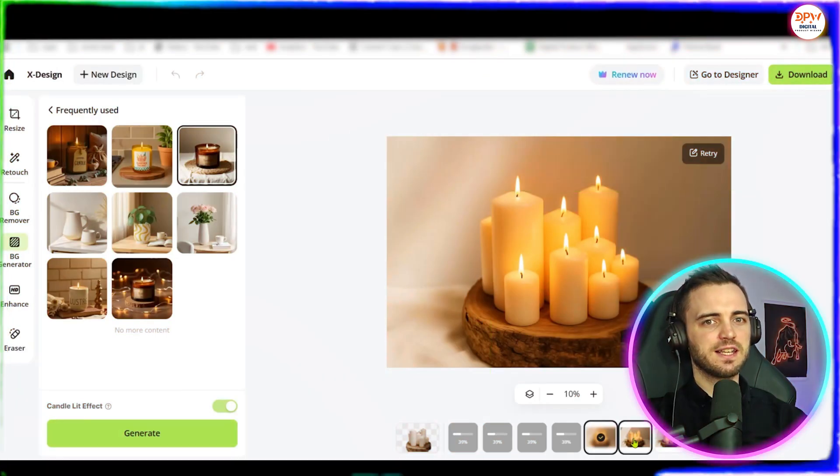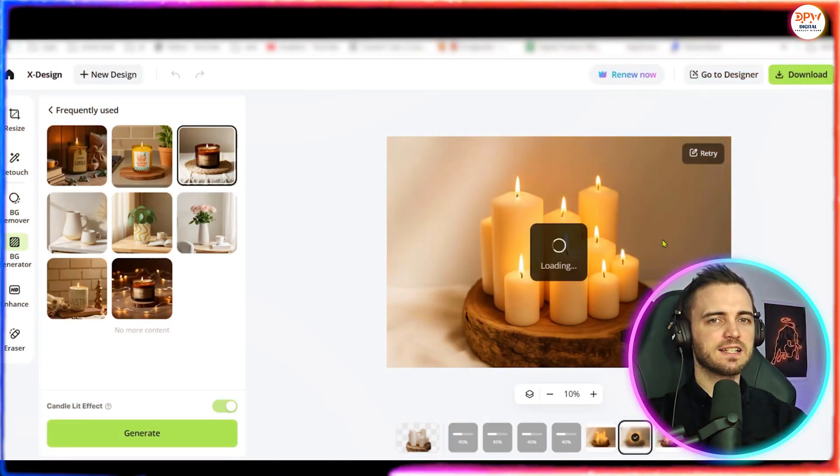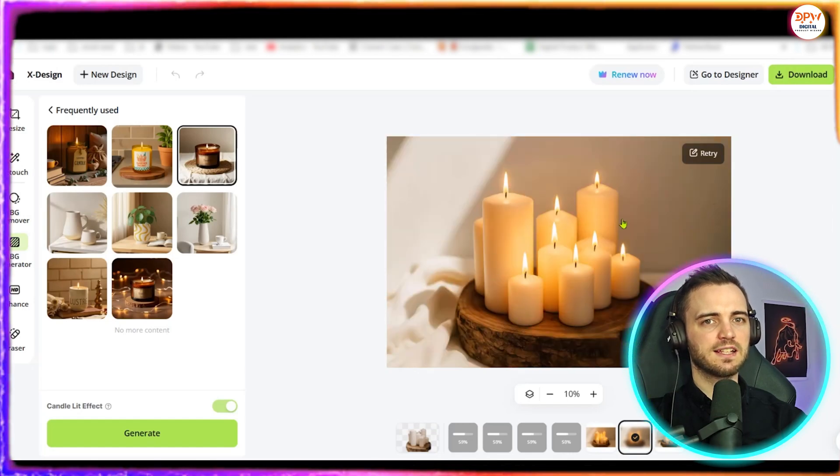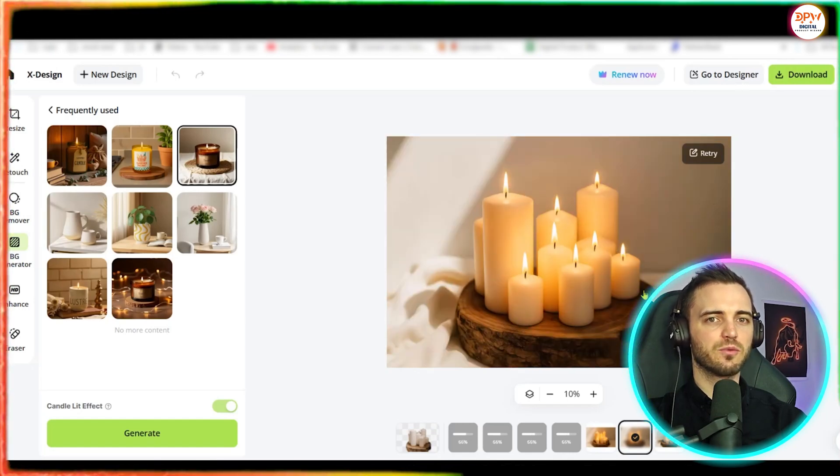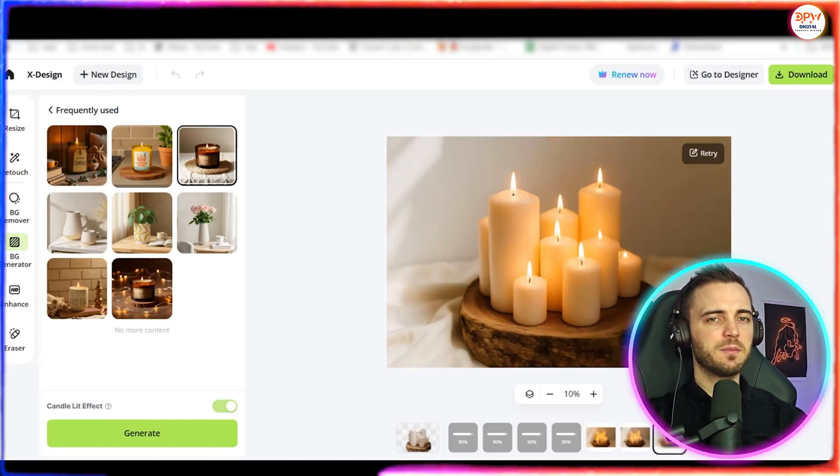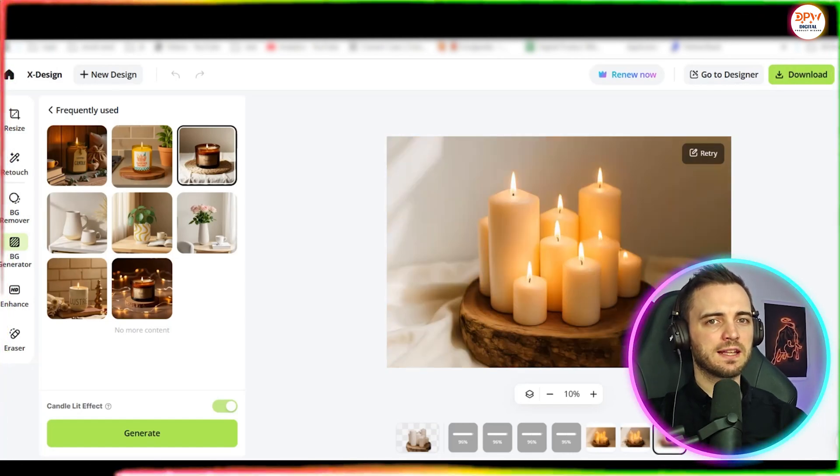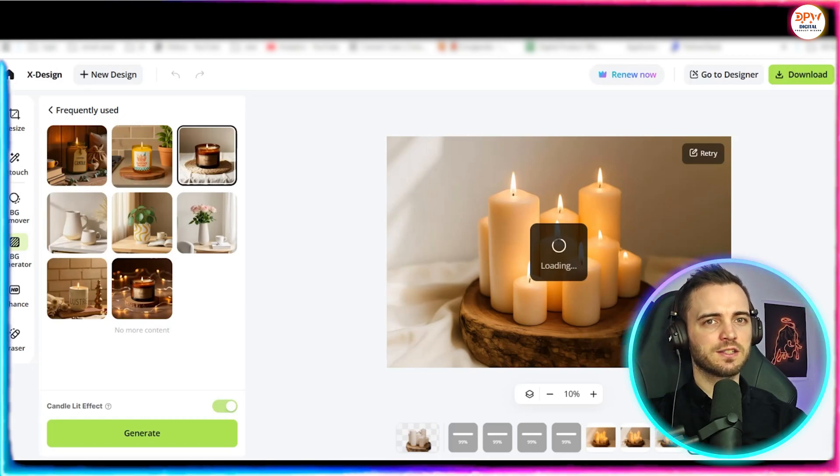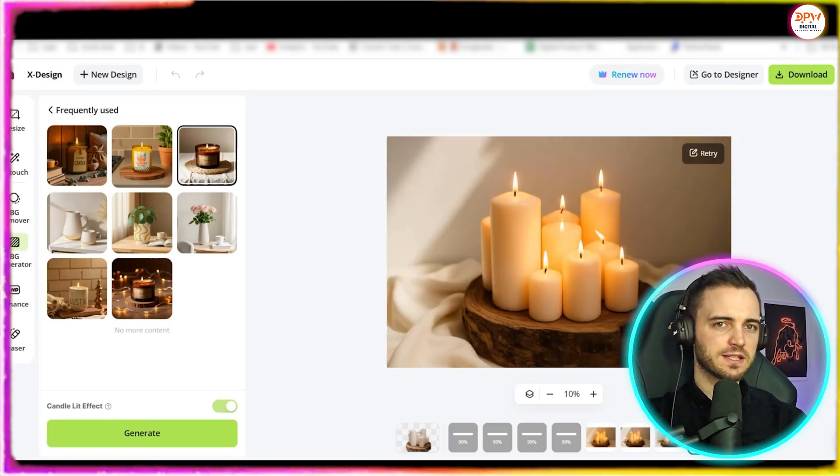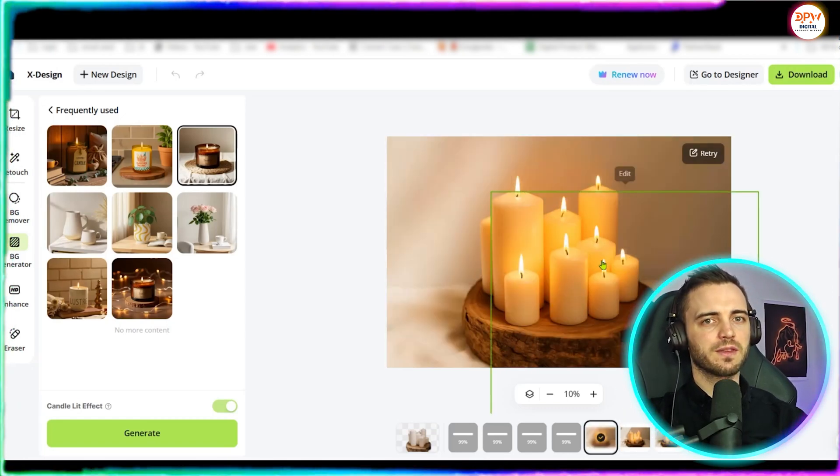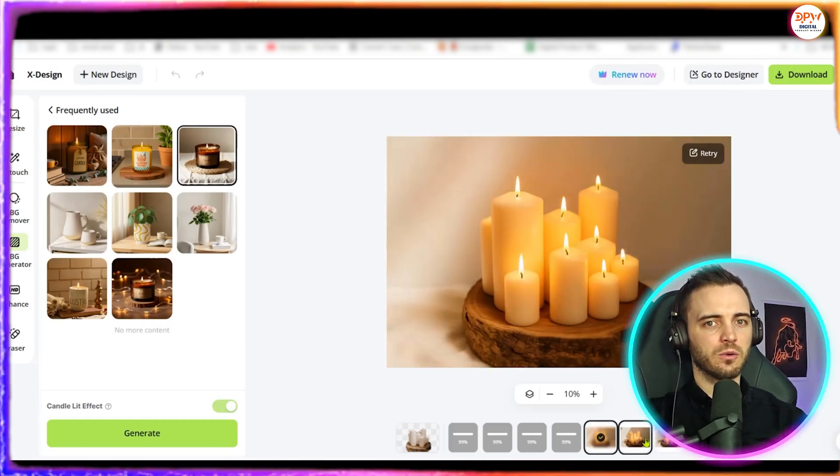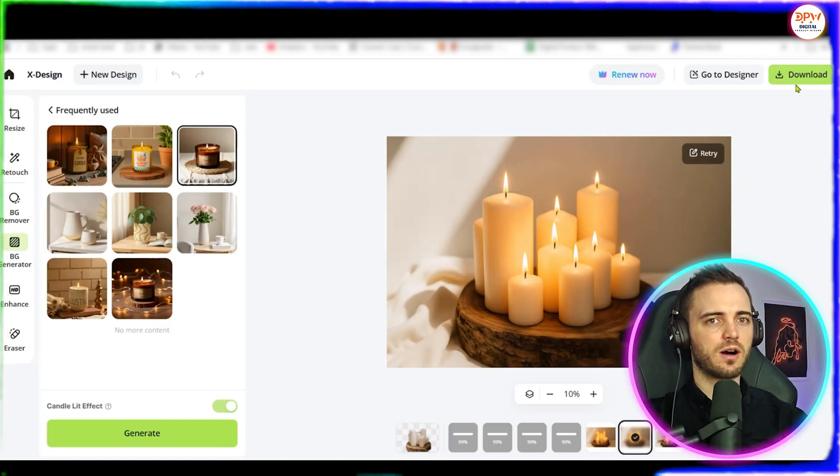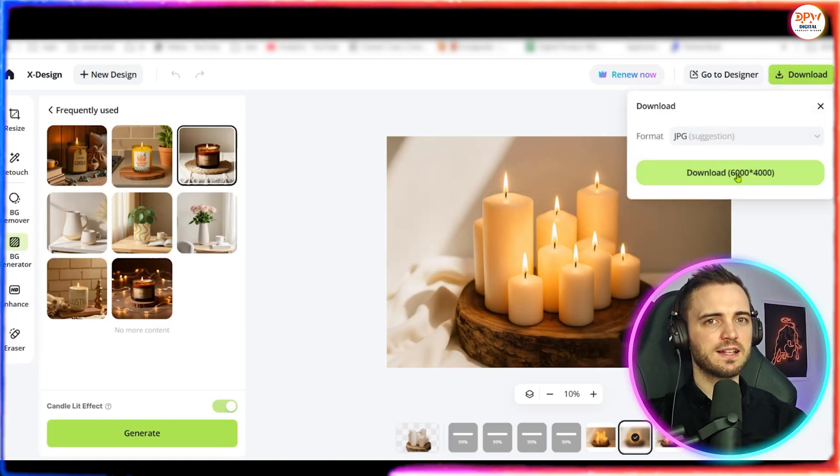And as you can see here yes it's actually lit the candles for us and it's generated some really decent imagery. This is going to be way more appealing than some unlit candles because you can actually see what it's going to be like with the mood and that's what candles are all about. So this would be perfect for our product on Etsy.